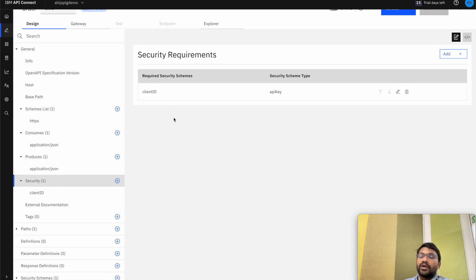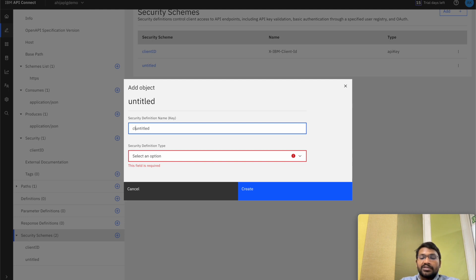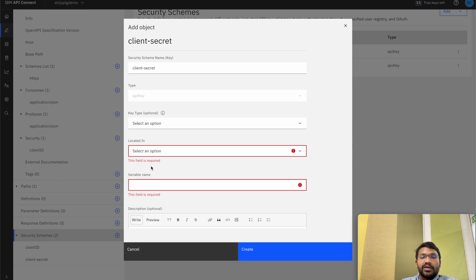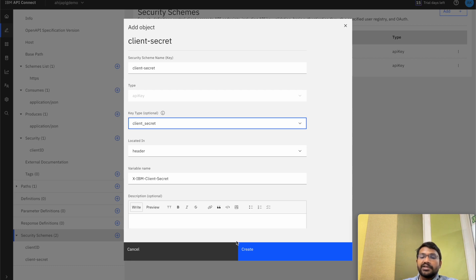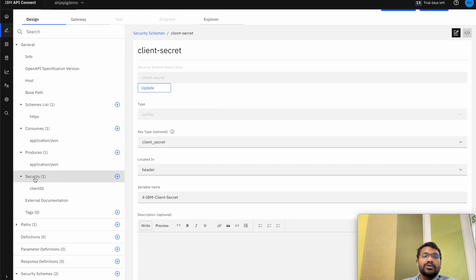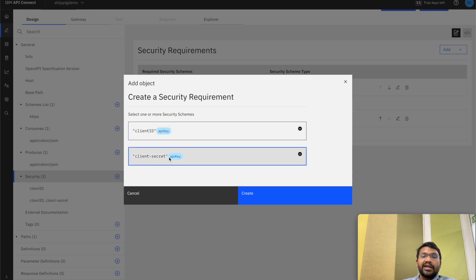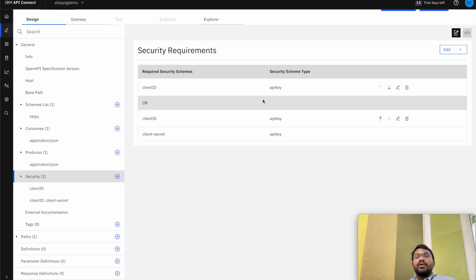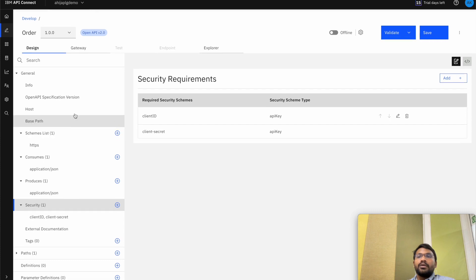For the API that we have imported there is a security requirement already given, which is a client ID of type API key. We can go to the security schemes and add another security requirement. Let me add a client secret, which is an API key located in the header and the key type is client secret. It auto-populates the variable name X-IBM-Client-Secret. When we go back to the security requirements we can add a new security requirement and select both the client ID and the client secret. We can now delete the old requirement which has only client ID.